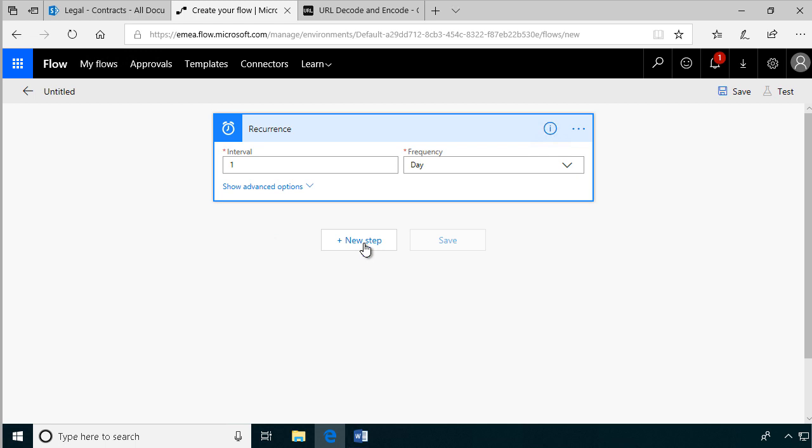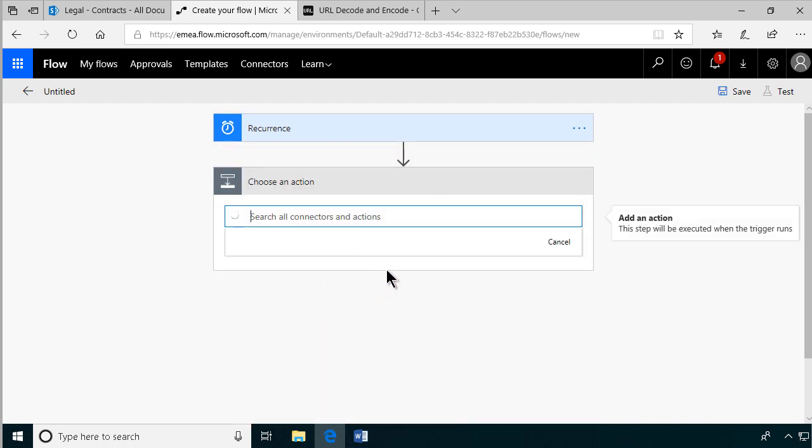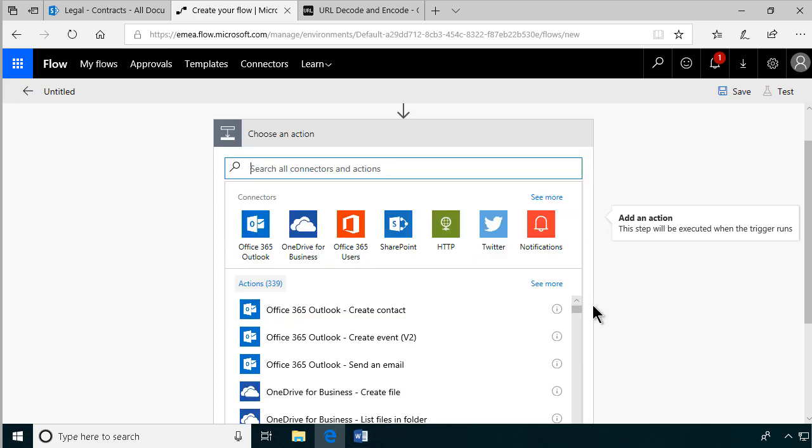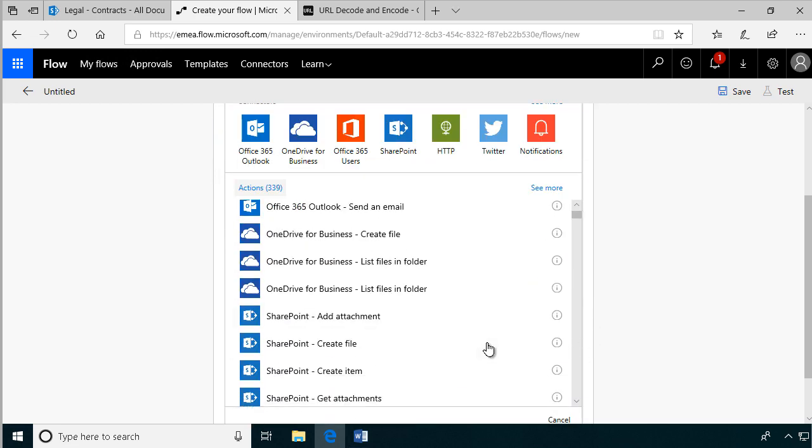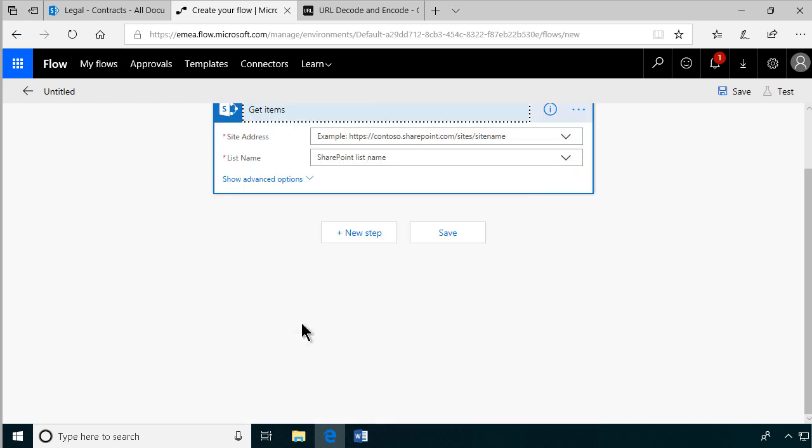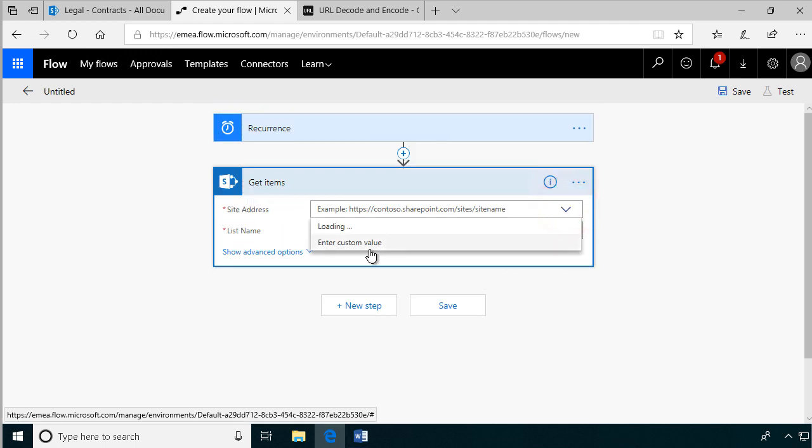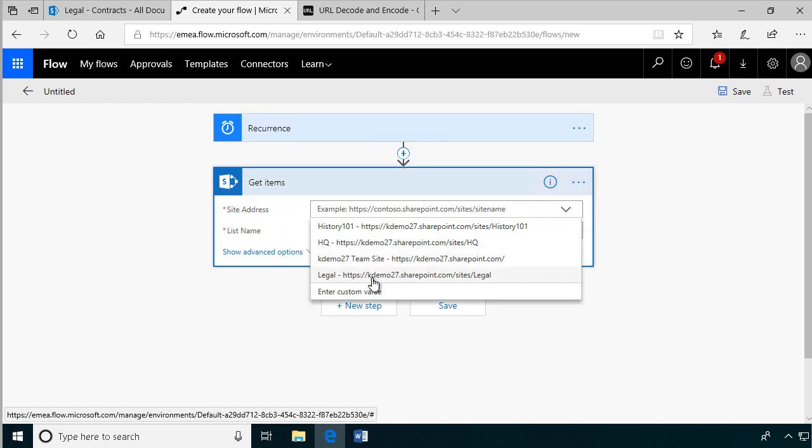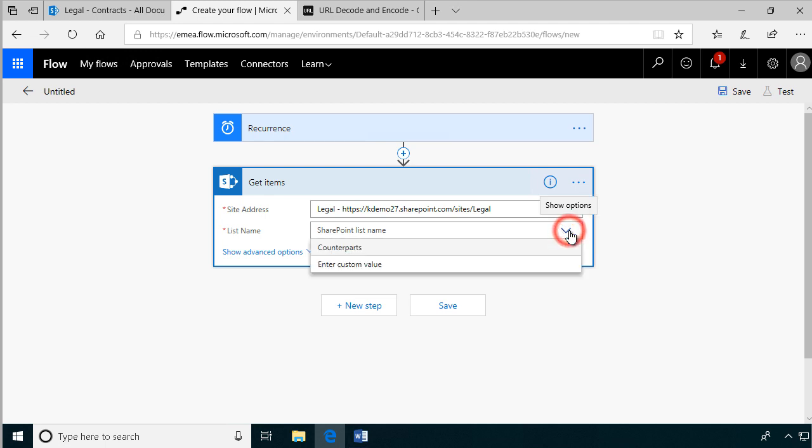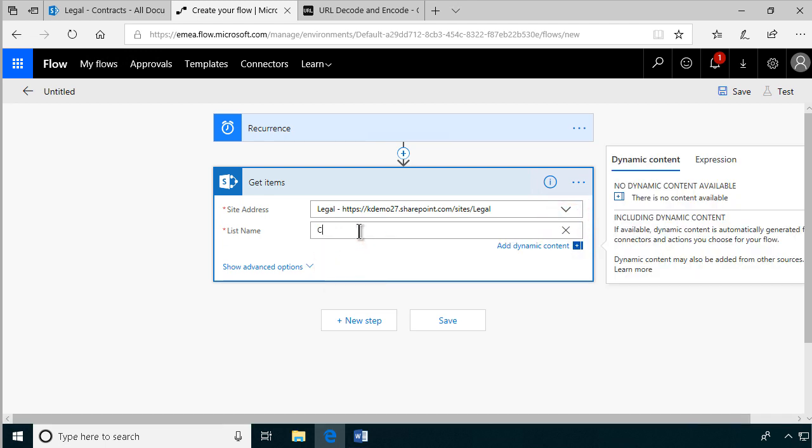And then we get to the difficult part here. We're going to get the items from SharePoint, and the difficult part is actually getting only those items that are due for renewal today. So I'm going to find the get items SharePoint action, and I'm going to use the legal site that we're working on here. And the SharePoint list that we're going to be using is a library. That's why it doesn't show up there, so I need to type that in. Contracts is what it's called, and now we get to the complex bit.